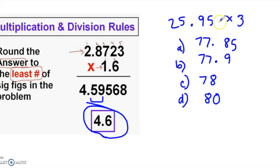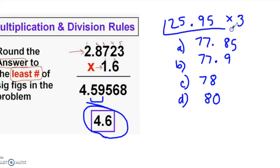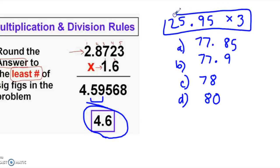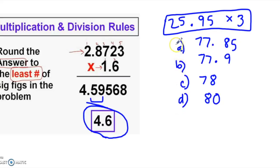Let's try this example. In your calculator, try 25.95 times 3. Here are your choices: A, B, C, D. In the lab, which would be the most appropriate measurement to record?